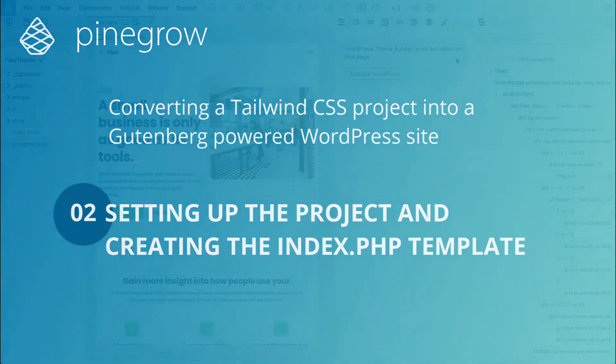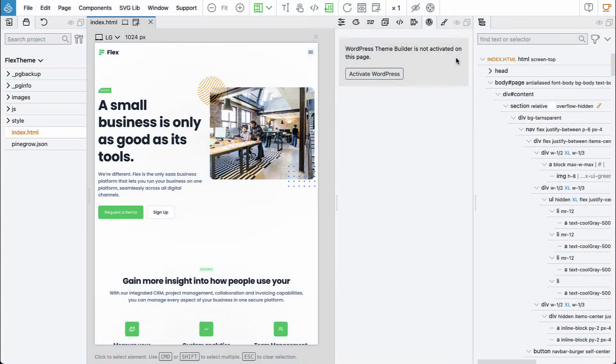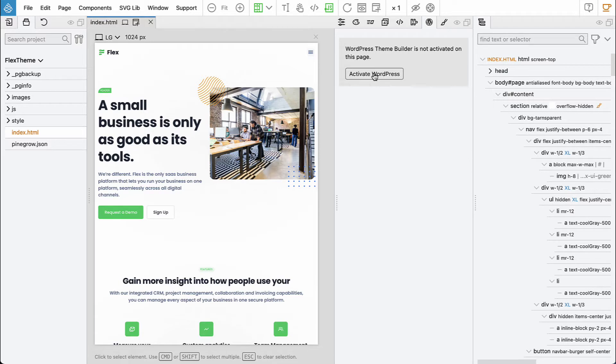Our source HTML project is now open in Pinegrow and the first thing we have to do is activate WordPress support on the project.